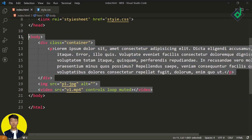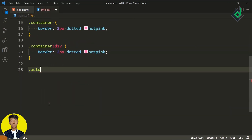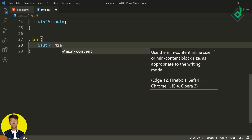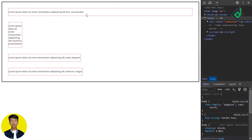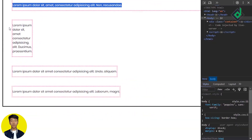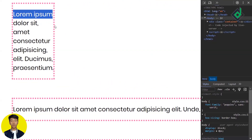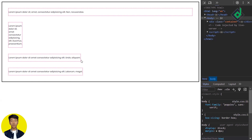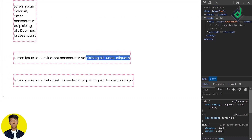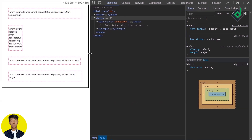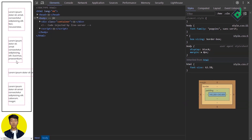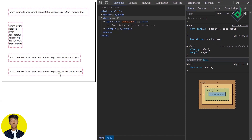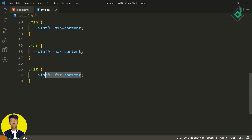You can also provide different keyword values for width. Let's give four different paragraph tags with different width values based on their class. The value 'auto' occupies the whole width of the parent element. The value 'min-content' takes the maximum length of a single word in the paragraph. The value 'max-content' takes the total width needed for all content in the paragraph. And 'fit-content' is a combination of min-content and max-content — based on the screen size, it automatically behaves as max-content or min-content, making it useful for responsive design.